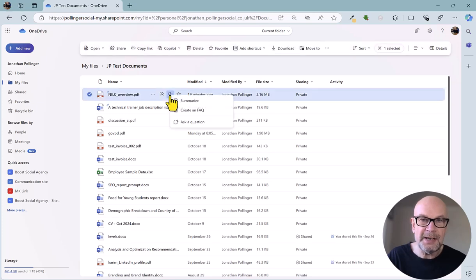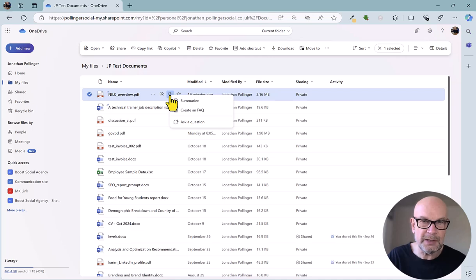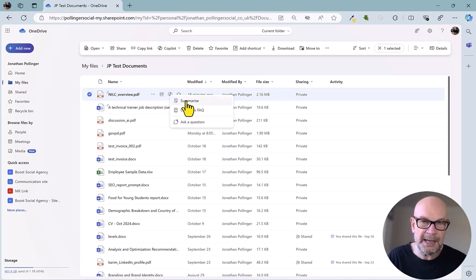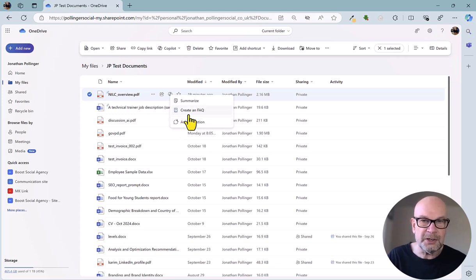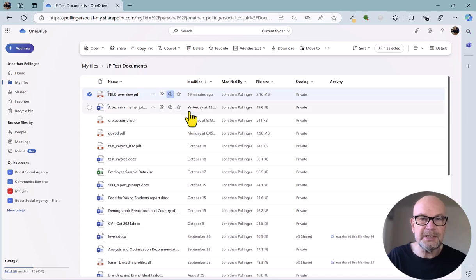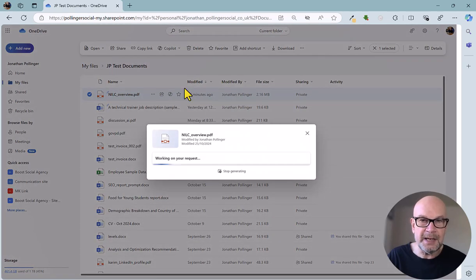If I select that, we've got three possible actions that we can take. We can summarize the document, which is pretty handy. We can create an FAQ, which is what we're going to do, or we can ask a question. So let's create an FAQ.